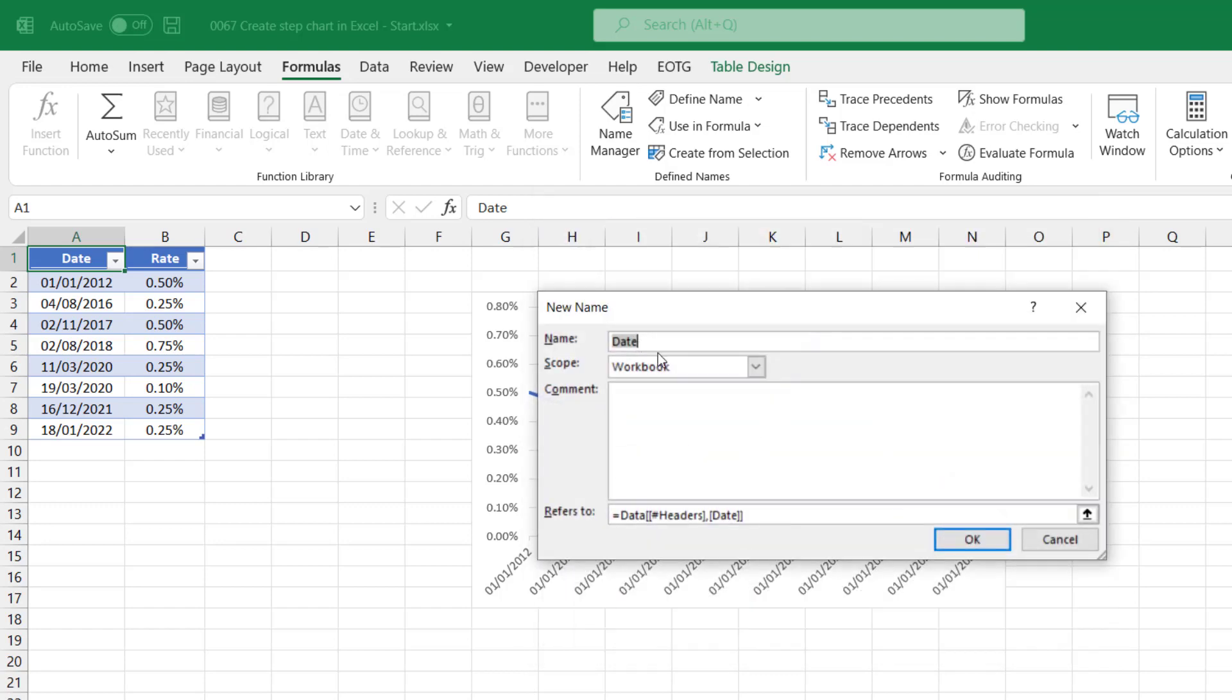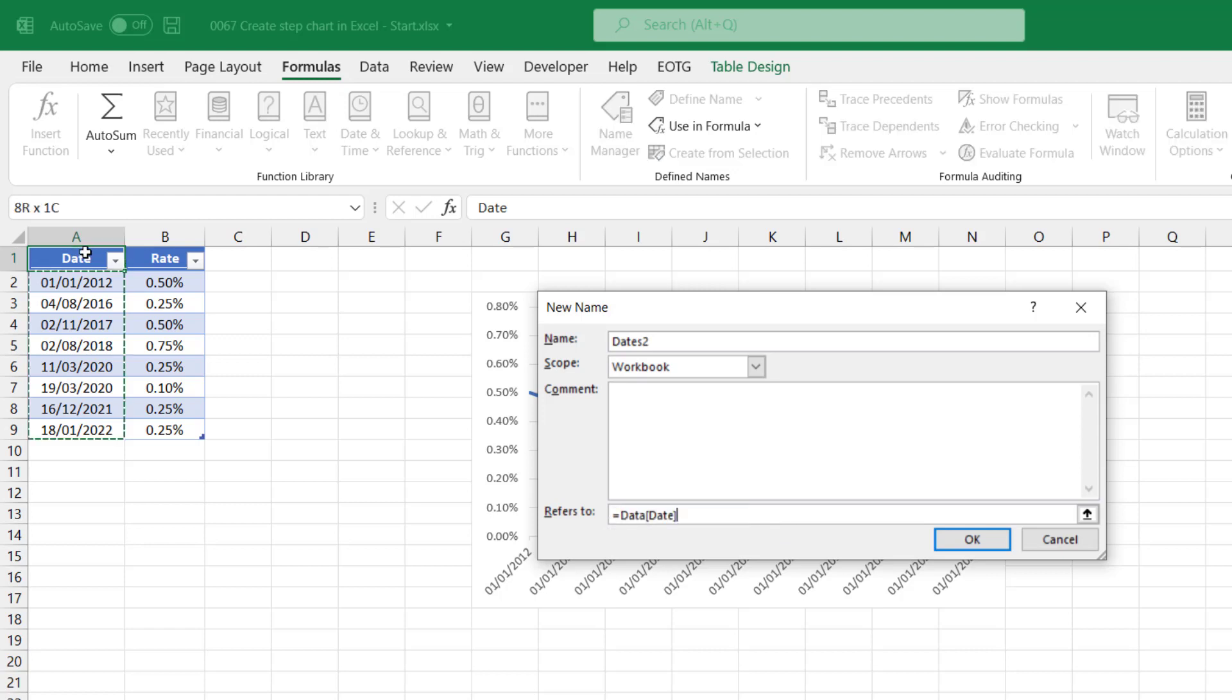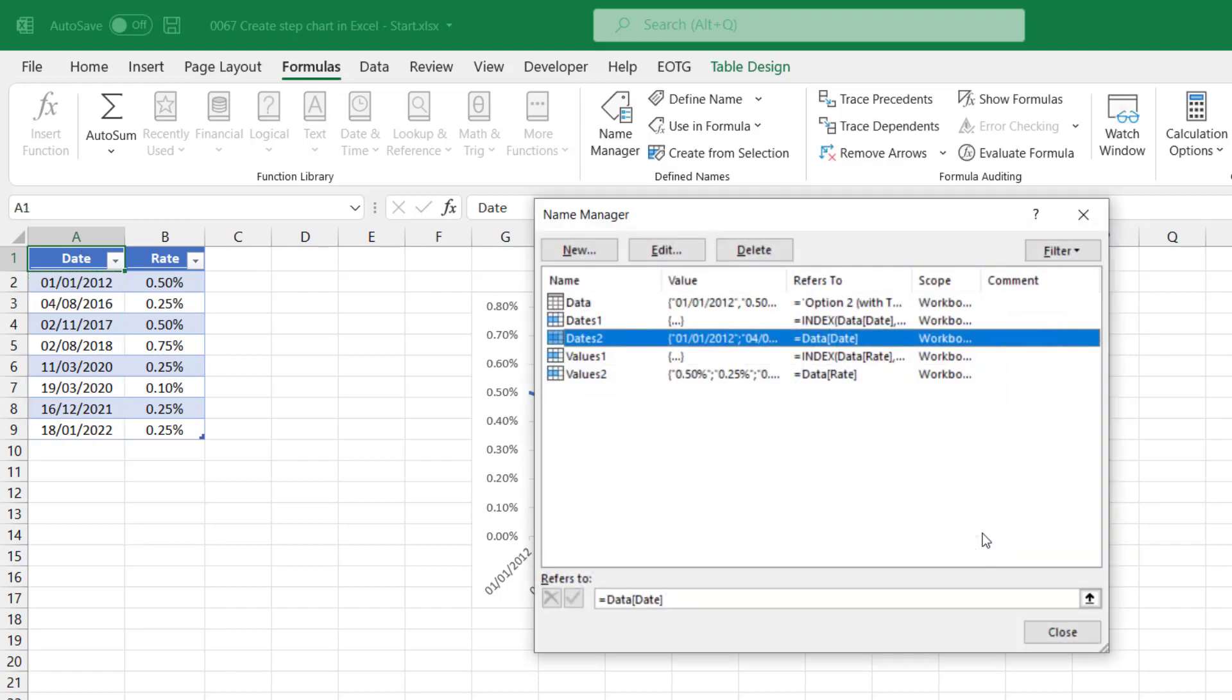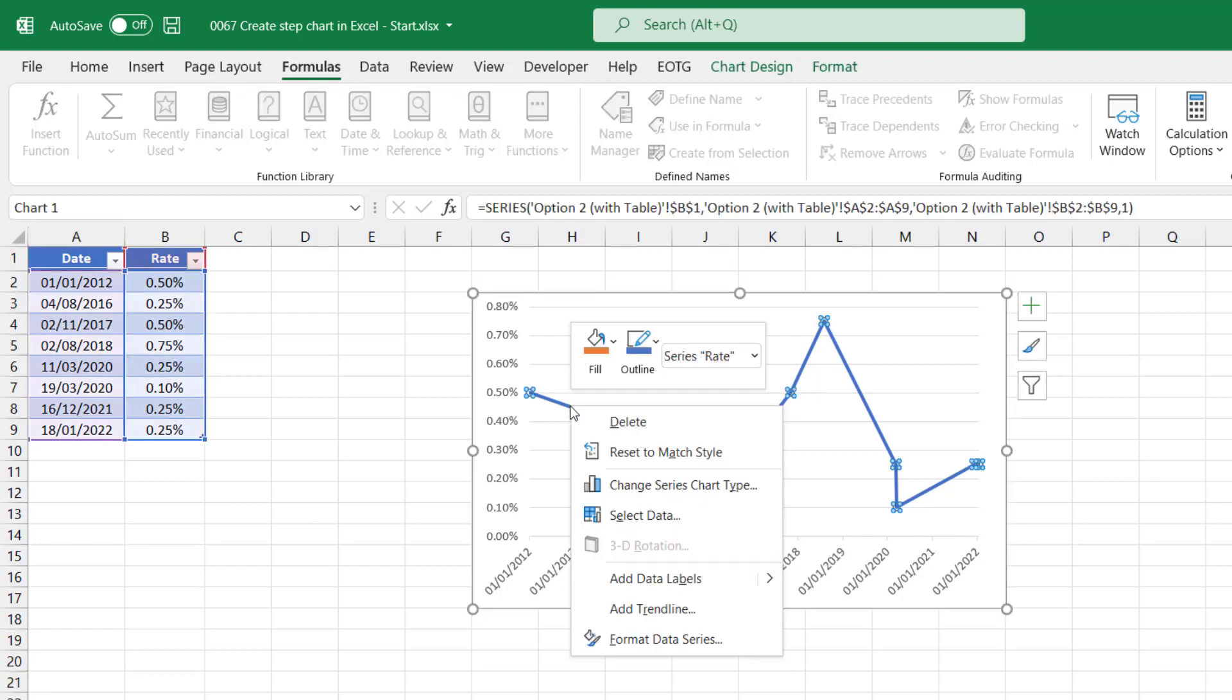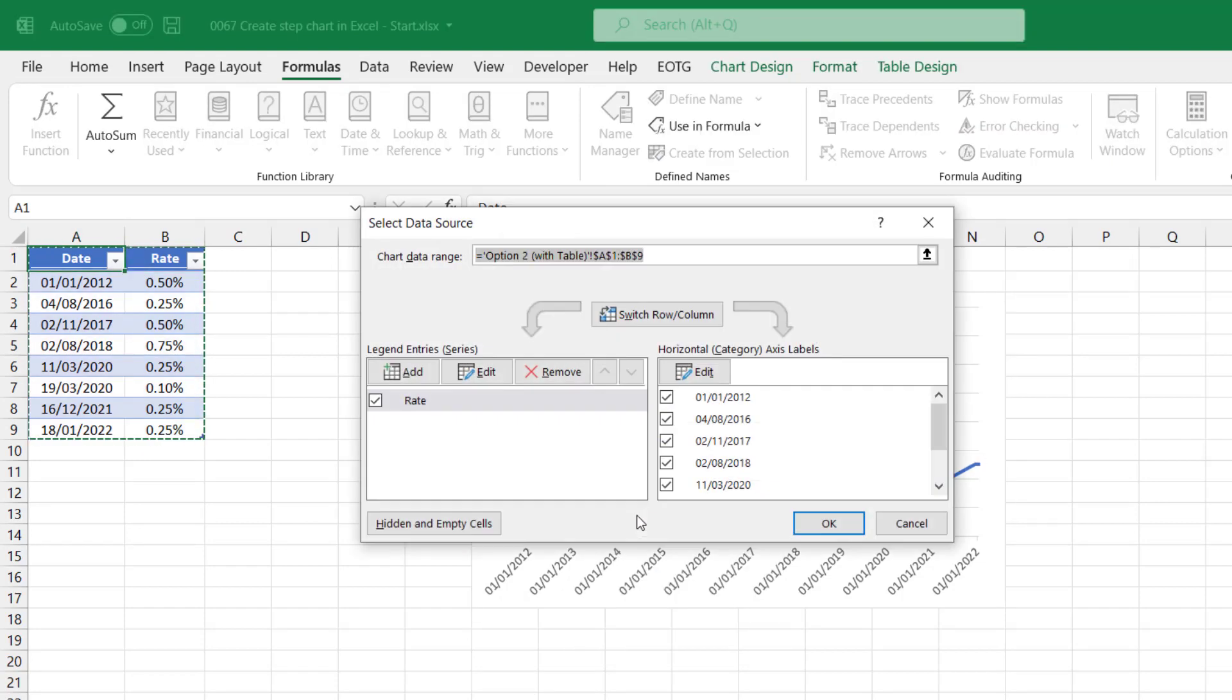And then finally, we need dates two. Again, this one's much easier. It just equals the date column from the data table. I'll click OK on that, and then close. OK, it's now time to use these named ranges inside our chart.